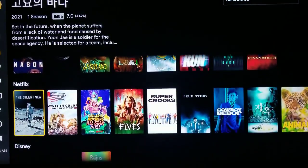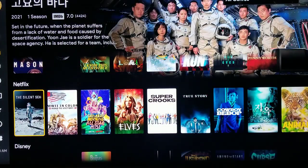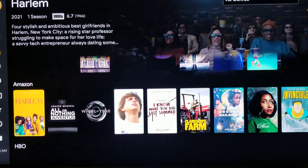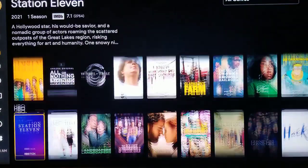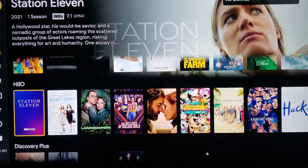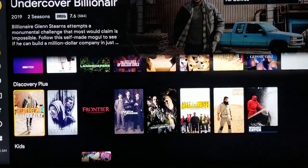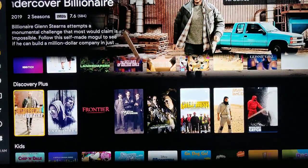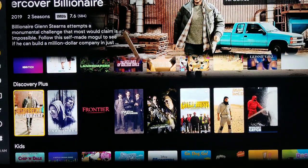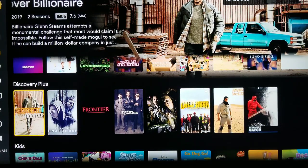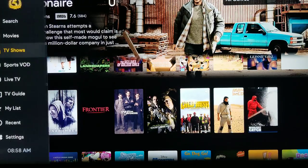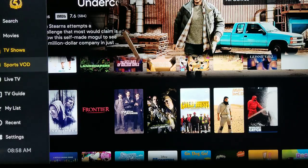These are the Netflix TV series, Disney, Amazon, HBO, Discovery Plus. It goes on and on. If we hit the left side of the ring and go back to the menu, we can now go down to Sports VOD.